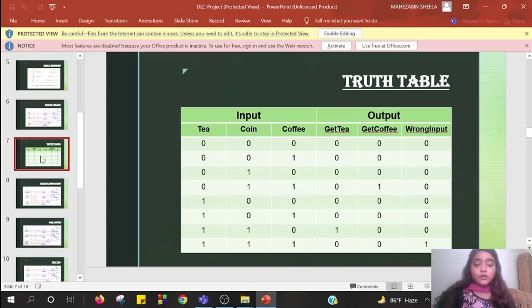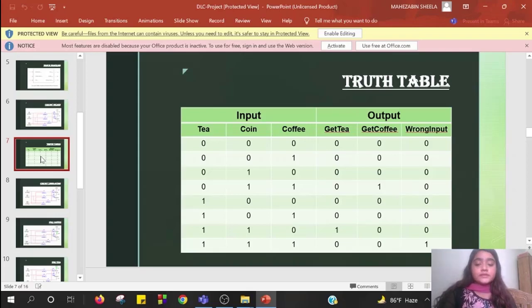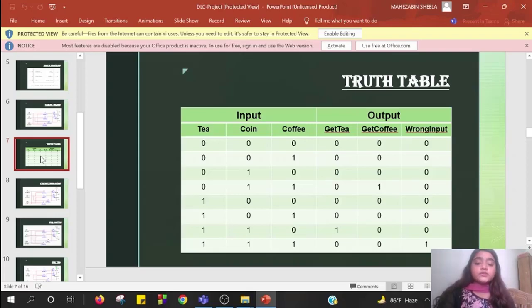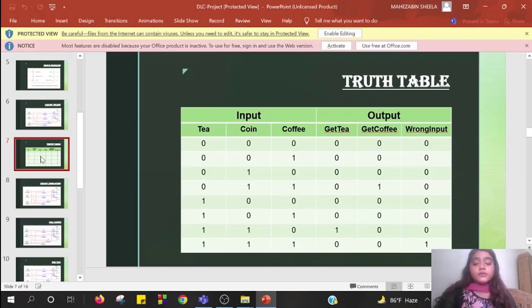Equation to get tea is tea into coin plus tea into coffee into coin. Equation to get coffee is coffee into coin plus tea into coffee into coin. Now I'll be referring Shanto to continue the presentation.